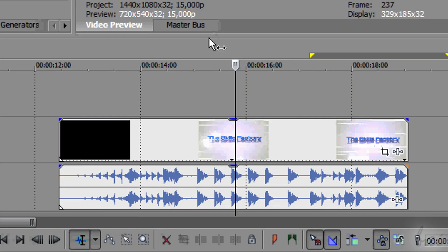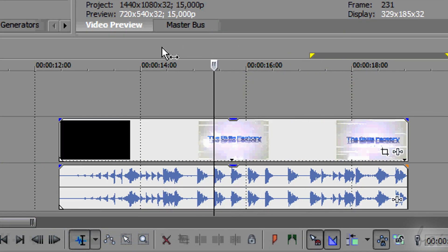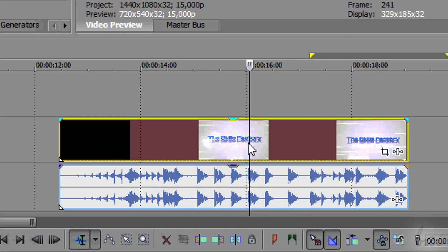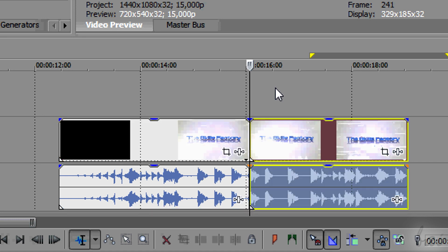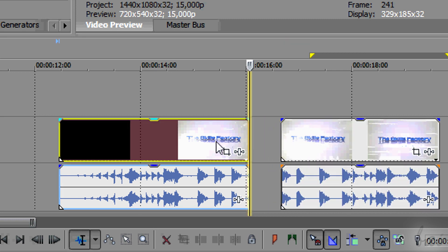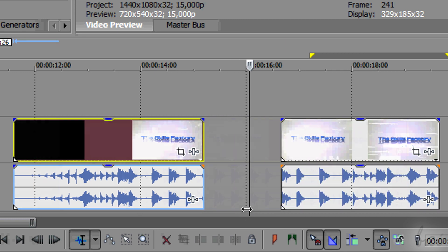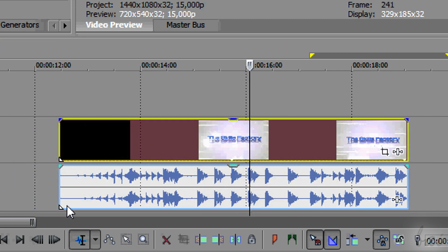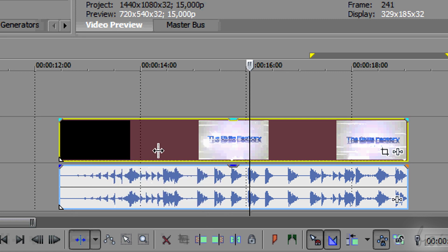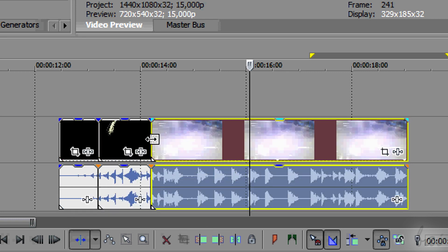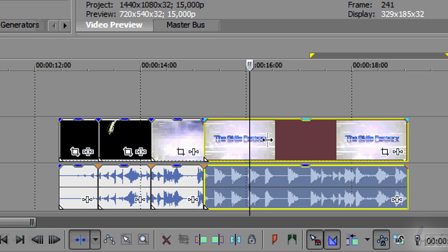You can split a clip in two, selecting it and pressing the S letter from your keyboard. The clip will be split right where the playhead is. You can also use the new Split Trim tool at the bottom to do this action.